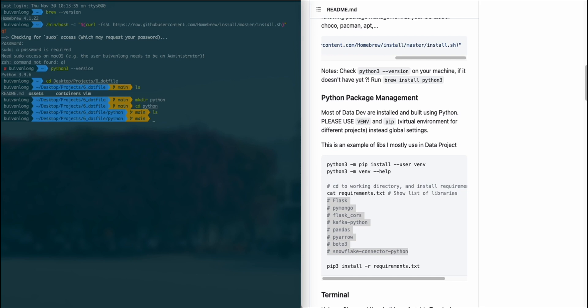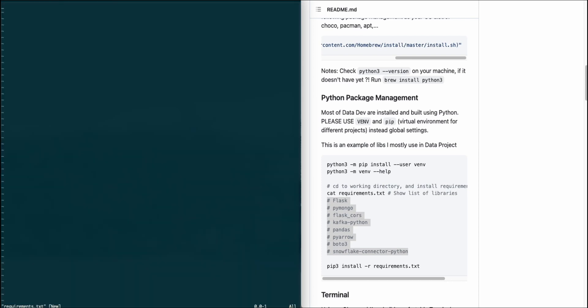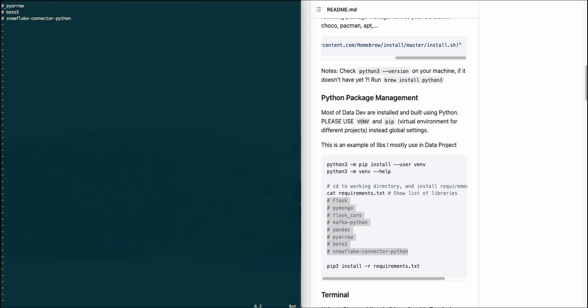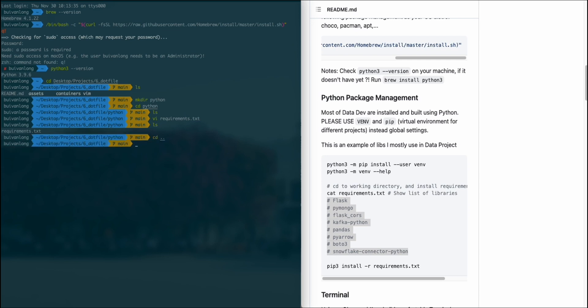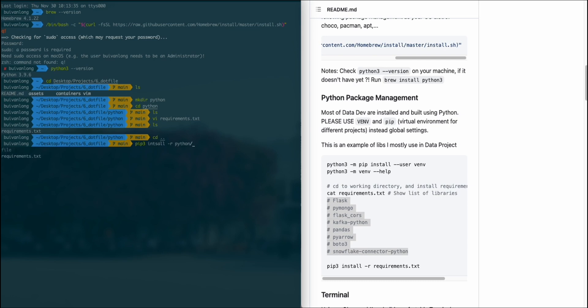I found that I'm missing the Python folder, so I created it and a requirements.txt file. I put all the requirements here. You can see the Flask for developing API, PyMongo, Kafka, Pandas, PyArrow, Boto3 to interact with AWS, and snowflake-connector. Then you need to install the requirements using pip3 install -r python/requirements.txt to install all the dependencies.